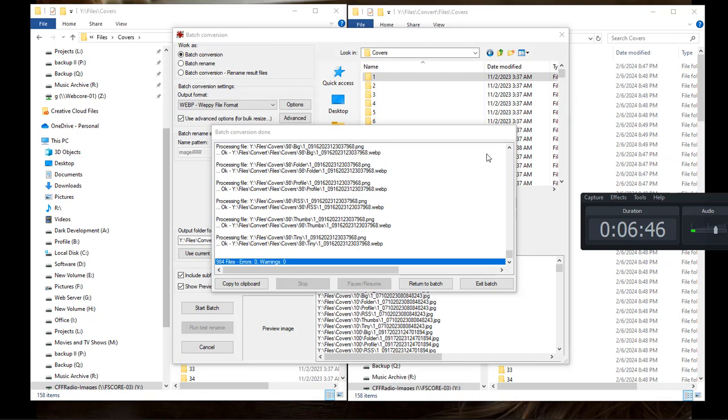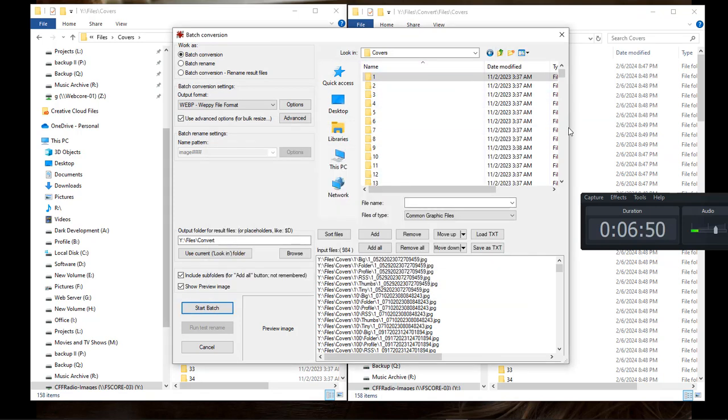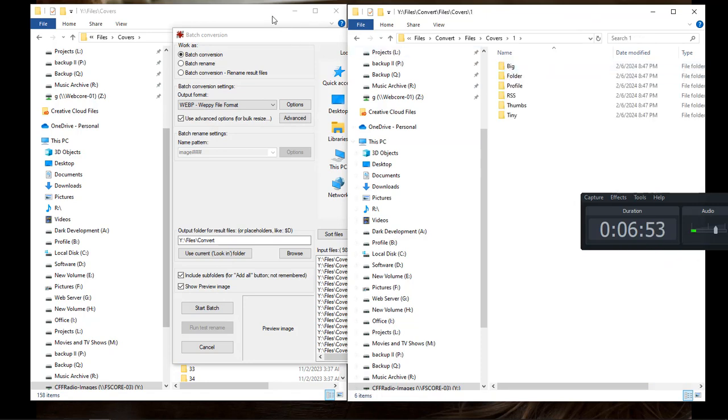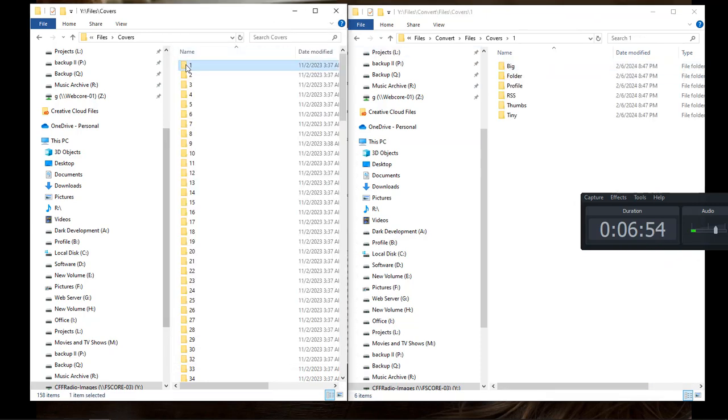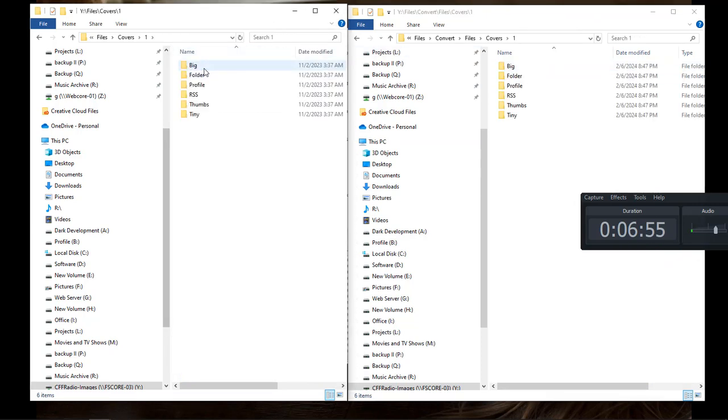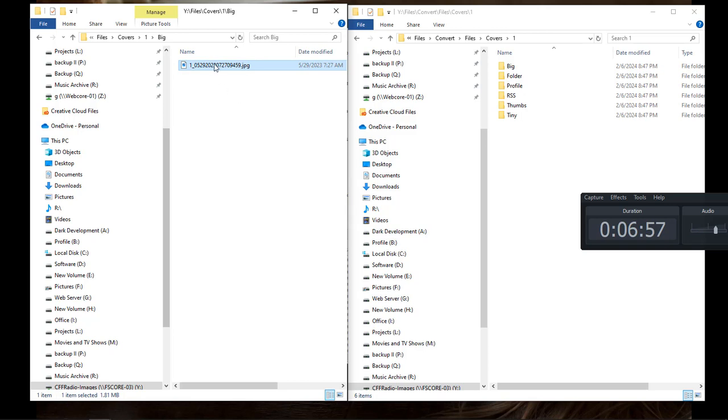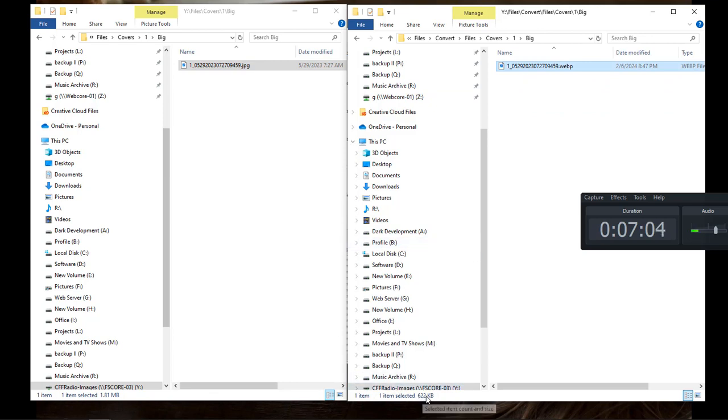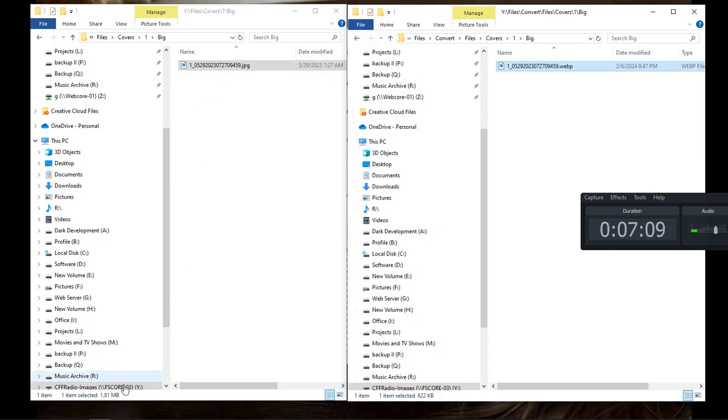OK, and now we are done with our conversion. Go ahead and choose Return to Batch. Come over here. Then we simply open up this one. Let's go over here to Big. We got this. This should be a Kiss album. So let's see how big this file is. OK, so this one came down to 622 KB. So not that bad. And so it went from 181 megabytes to 622 KB.